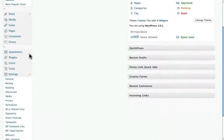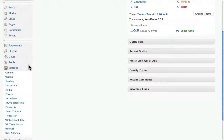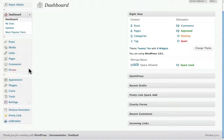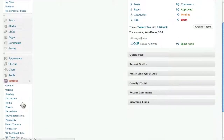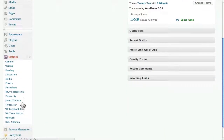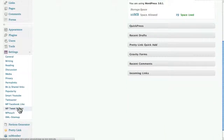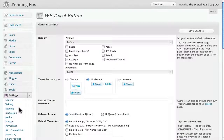We're going to scroll all the way down to Settings. I've already installed the plugin, which is wp-tweet button. If you need to do that, you're going to go to Plugins and Add New.